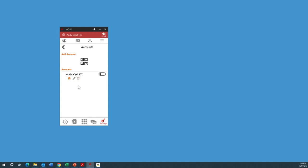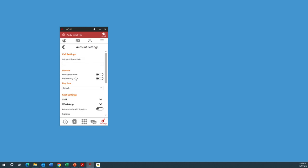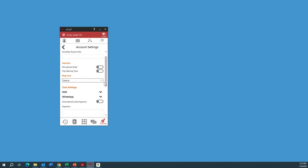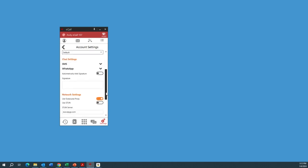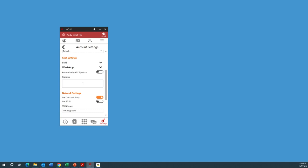Before enabling the account, you'll want to click the little pencil — the account settings — to do an edit. If you're using it for intercom with auto-answer, you can choose to mute the microphone so it's not an open mic on incoming calls. You can also play a warning tone and have different ringtones. There are SMS and chat settings where you can specify a signature. With SMS, if you're doing a group chat or sending messages to an external customer, you can have a signature there — your phone number, contact information, whatever it might be.